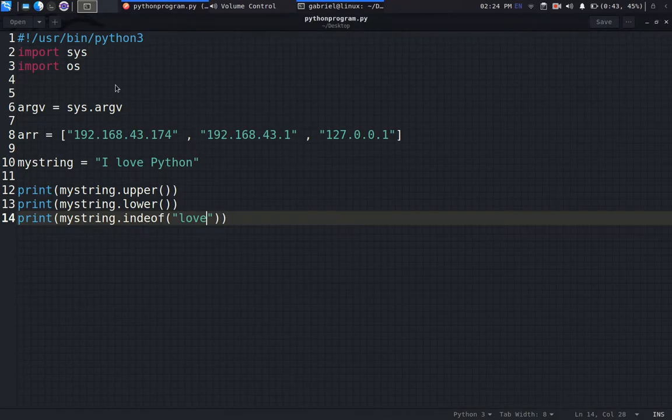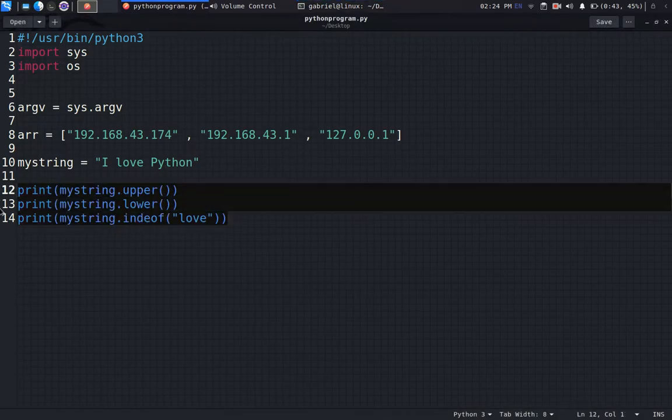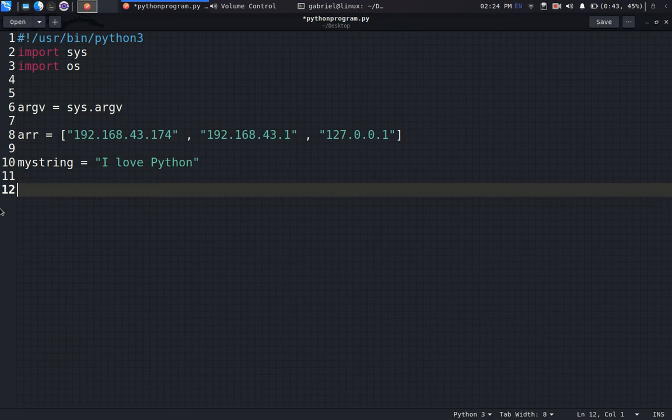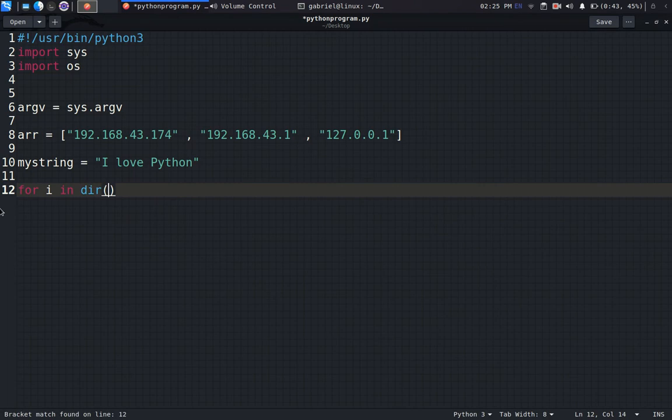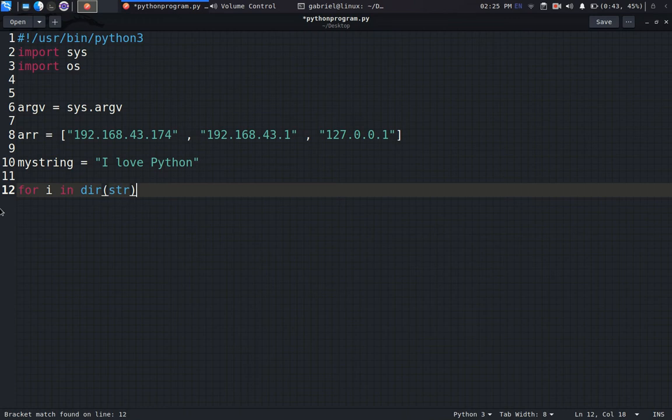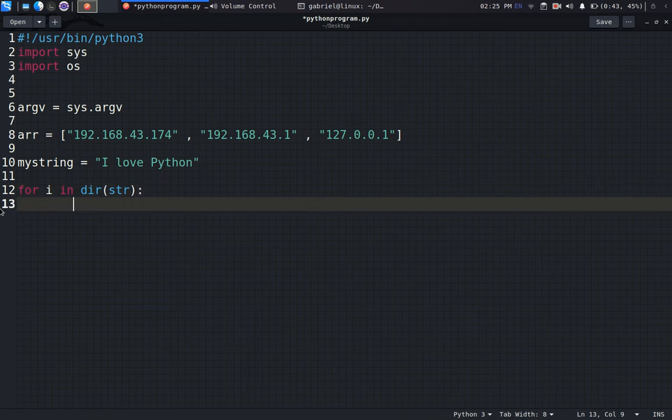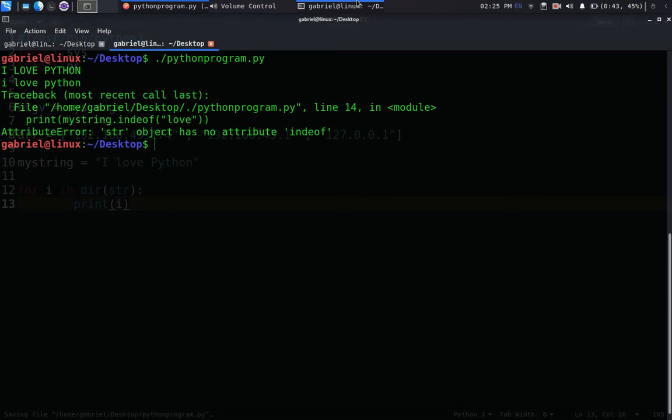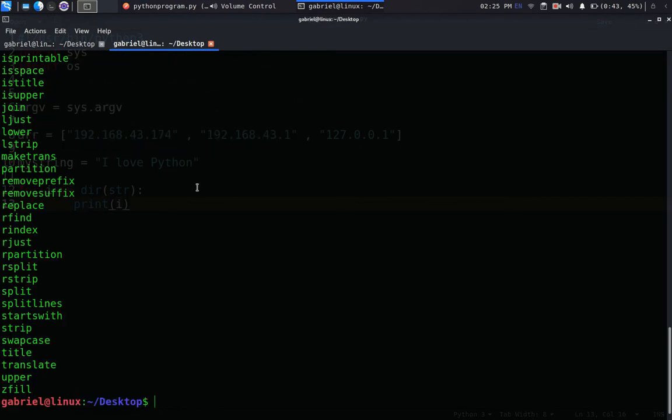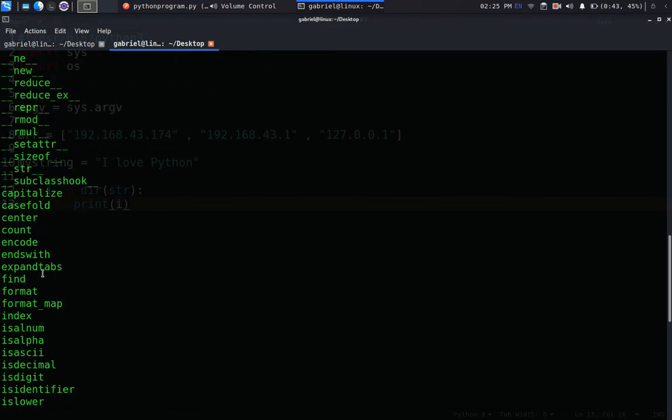All right, let me just show you one workaround for you to view all the possible methods within a string. I'll say for i in dir of str, then print i. So we should get all the available methods.